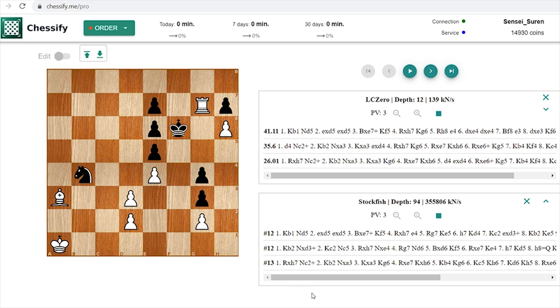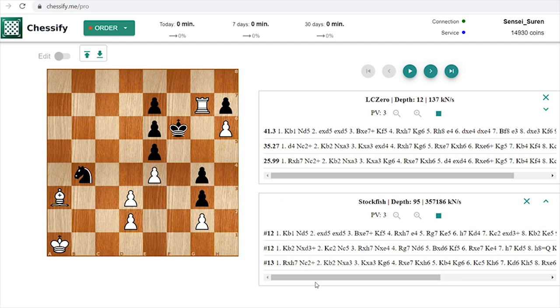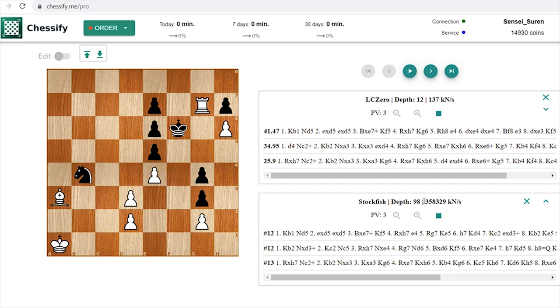Meanwhile on our screen we can see that both engines are struggling, and despite the fact that Stockfish reaches an enormous speed it can't figure out the solution.